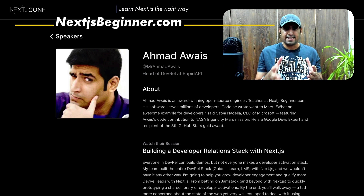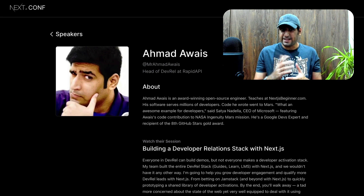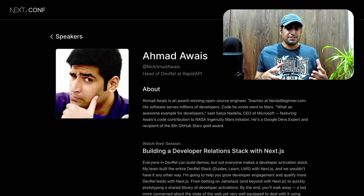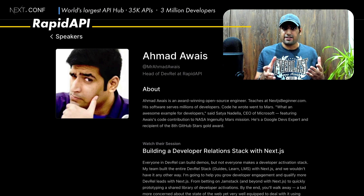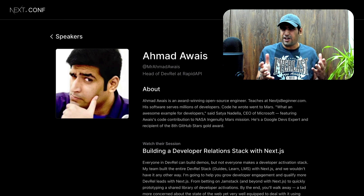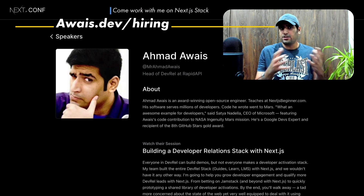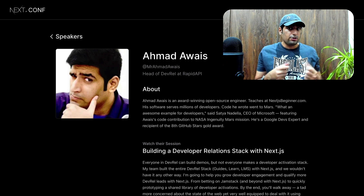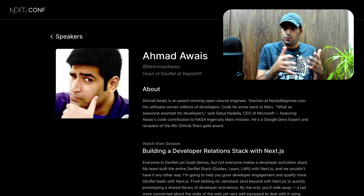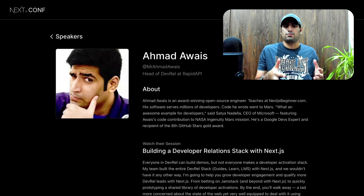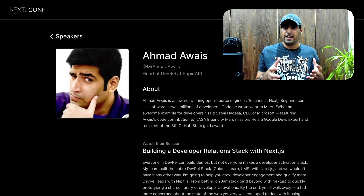Right now I'm working on a nextjsbeginner.com course, which I'm super excited about — let's hope I can finish it in time for next year. As far as my day job is concerned, I'm part of the executive leadership team at RapidAPI. As their Senior Director, I'm the Head of Developer Relations. Everything we are trying to do in the developer relations team is based on Next.js, and there are very valid reasons why I've chosen Next.js to be the entire core of our DevRel stack.